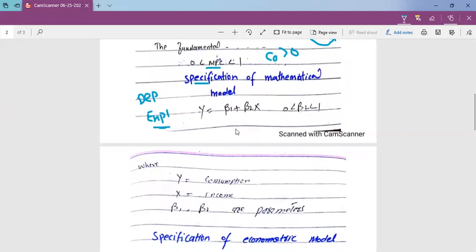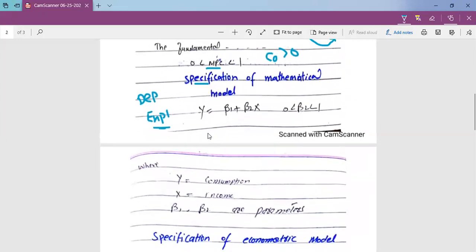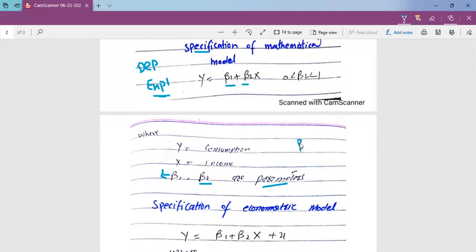Here is the general form of the consumption function. The model is: Y equals beta 1 plus beta 2 times X, where Y is consumption expenditures and X is the income of the consumer. Beta 1 and beta 2 are parameters — beta 1 is the intercept value and beta 2 is the slope coefficient. According to Keynesian theory, beta 2 lies between 0 and 1, and beta 1 must be greater than zero.